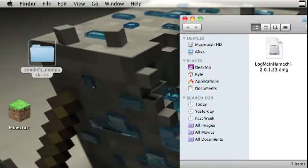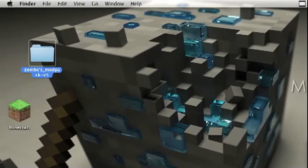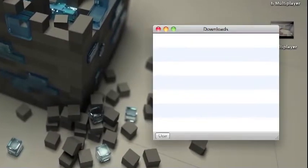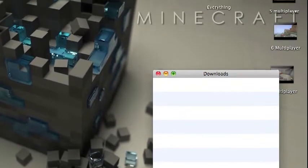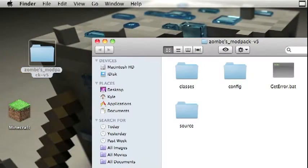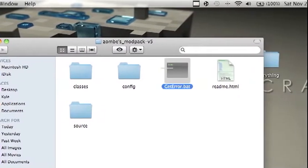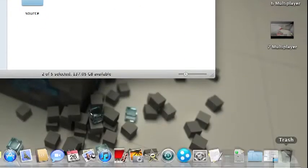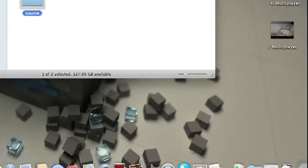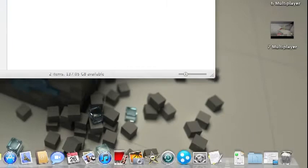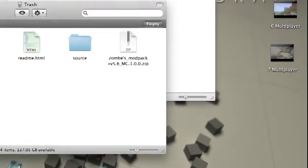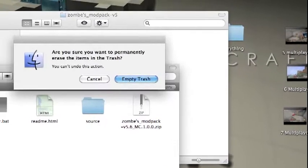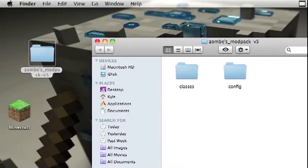Drag it onto your desktop. You don't have to do that, but I do. Then you don't need readme or source, so just go into here and empty that.